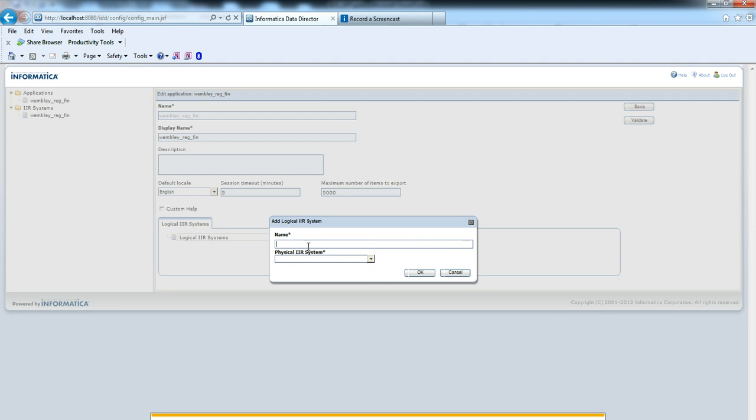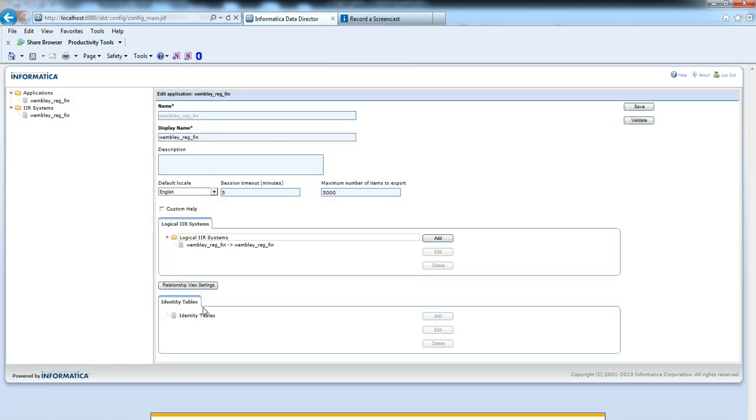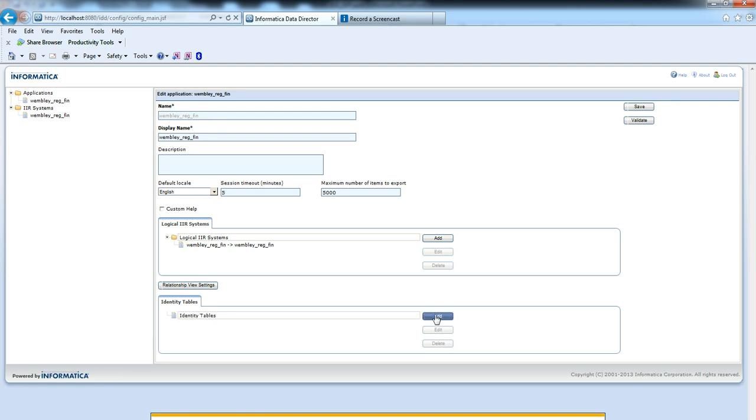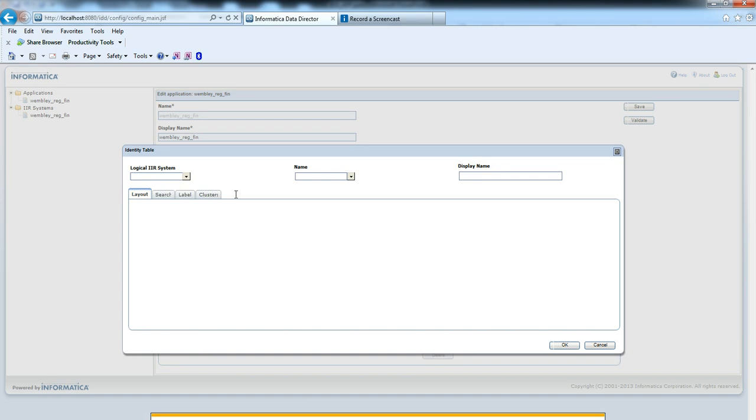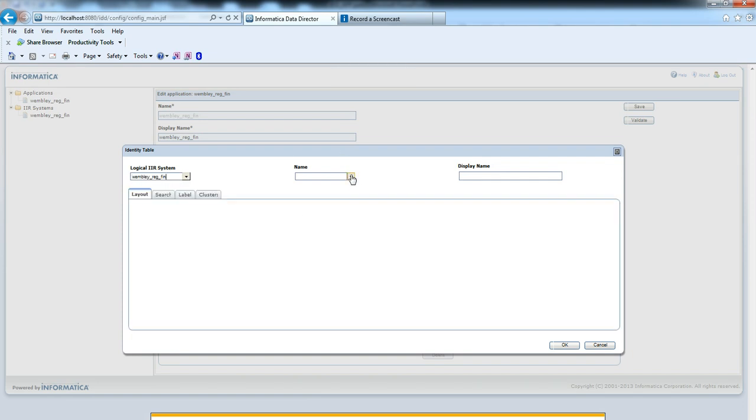Now edit it to map it with a physical system. Here we can add a physical system.